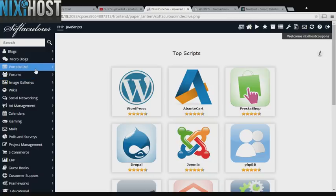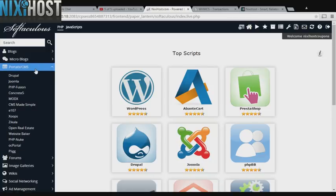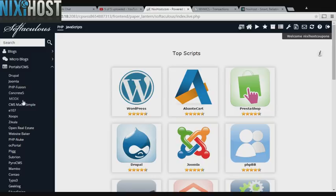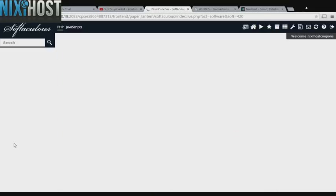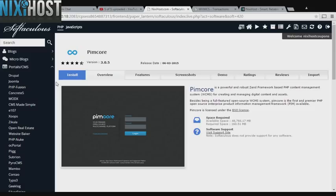Click the Portals category on the left-hand side of the screen. You'll find Pimcore in the list below. Click Install.